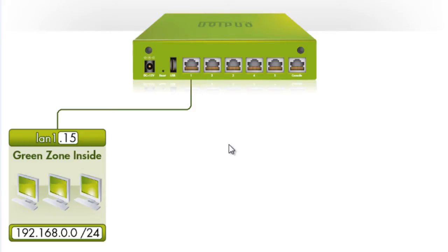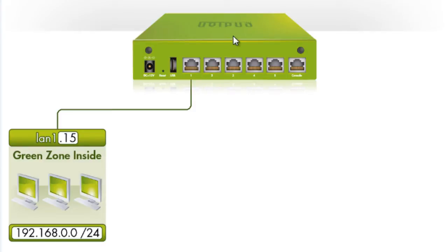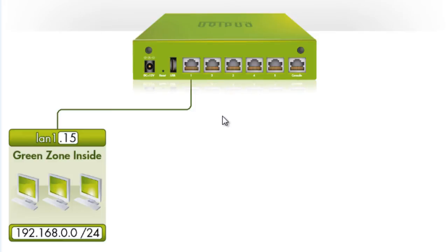If you're using an Endian software appliance and installing the software onto your own hardware, there is a place in the installation procedure where you can configure your own network range for the green zone, and you can assign an IP address to the Endian device that does not necessarily have to be .15. But since this is a hardware appliance, the default IP address is 192.168.0.15. So let's give ourselves an IP address so we can communicate with this device.